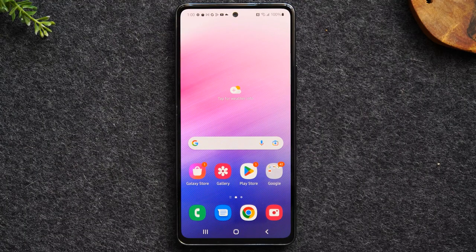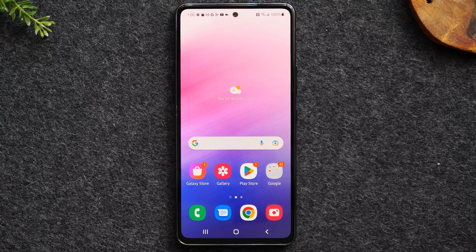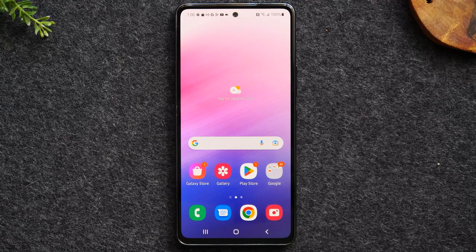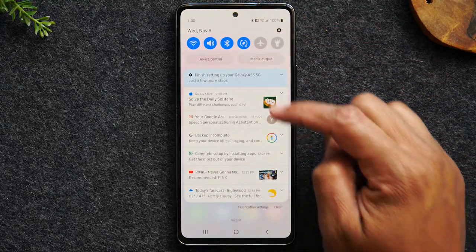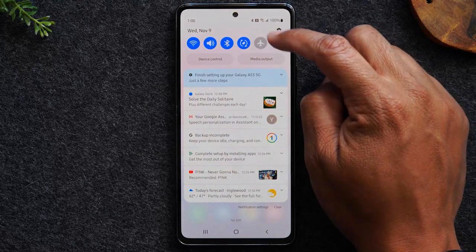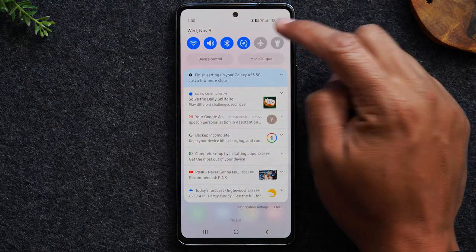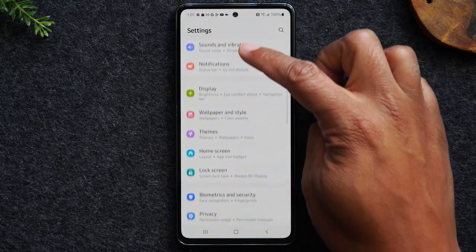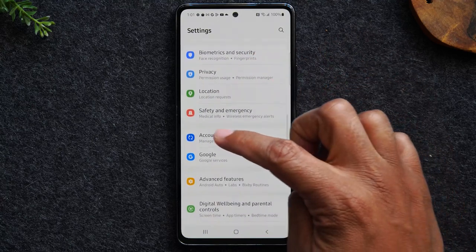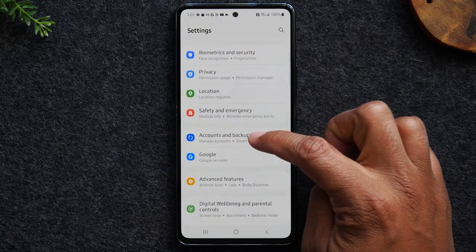Welcome back to another video. I'm your tech guide Wayne, and today I'll be walking you through how to reset your Samsung Galaxy back to factory settings. The first thing we'll need to do is swipe down from the top of the screen. In the upper right corner, tap on the little settings wheel, and then swipe up and go to the accounts and backup section.